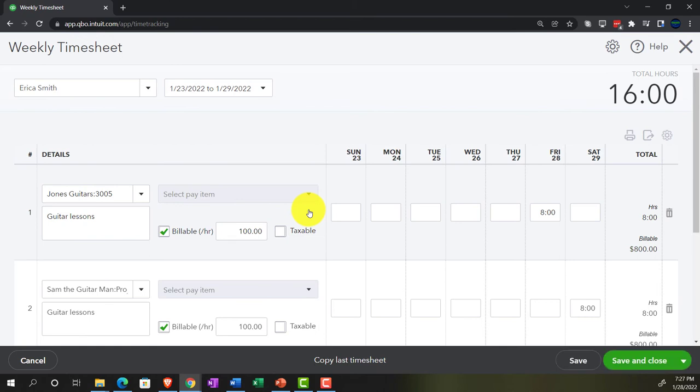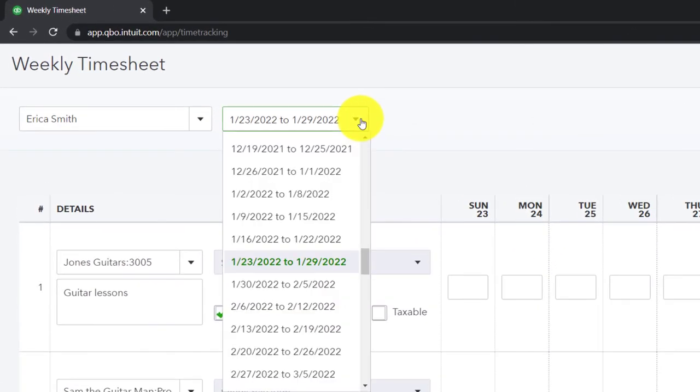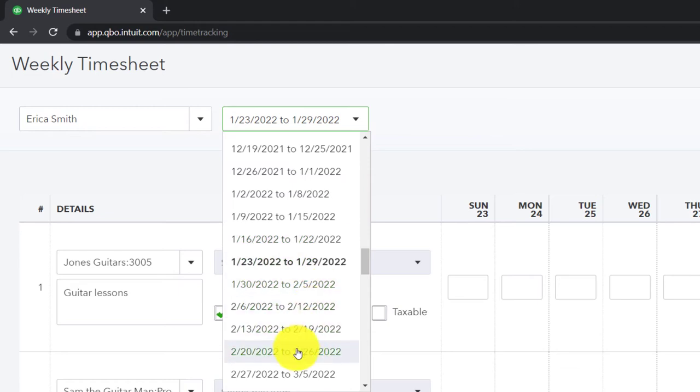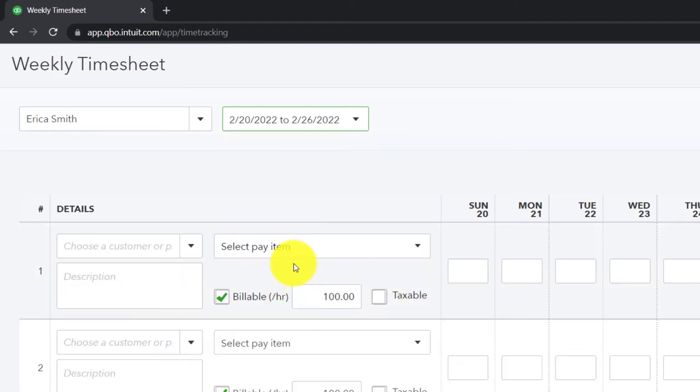We're imagining that the employee has been tracking their time and possibly we're going to enter it into the system or possibly allow them to enter their time. We're going to say that this is going to be at some point in February, the current month we're working on. So let's go from February 20th to 26th.